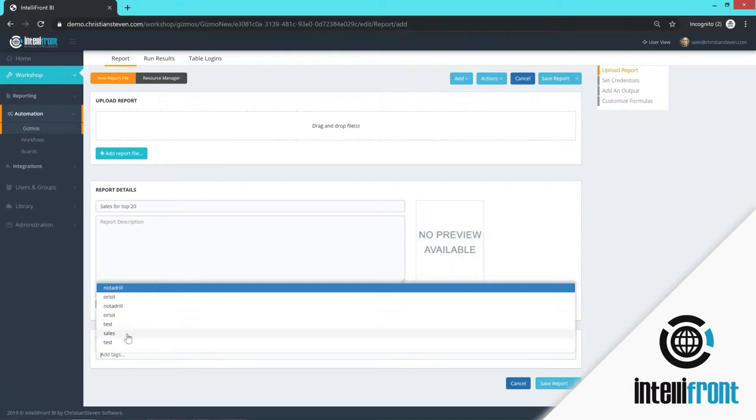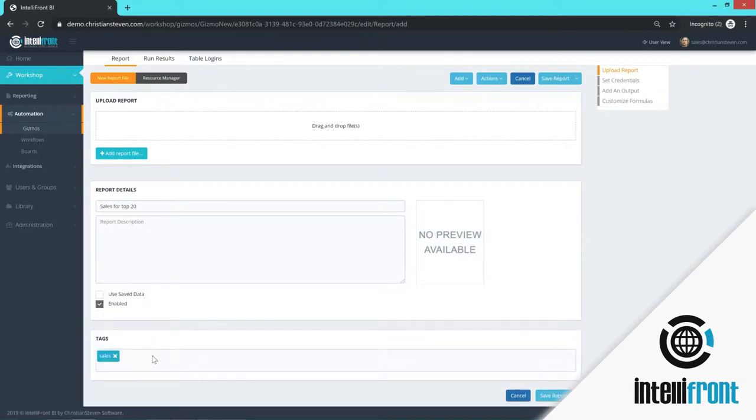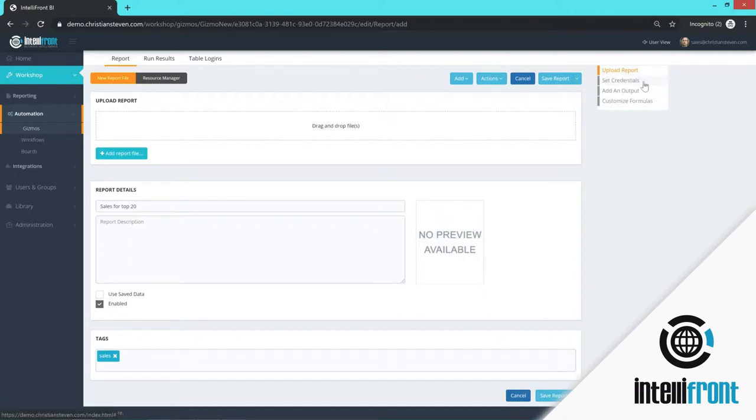Is the report enabled or disabled, check or uncheck this box. Again, you can add tags to the individual reports. To the right hand side here, you can see that you set up credentials. So if there is a login required for the report, you would set that here.